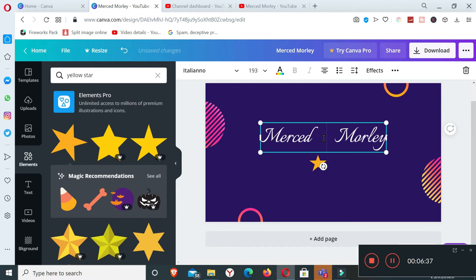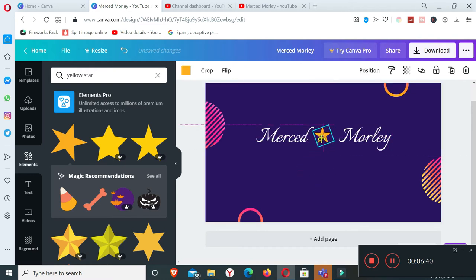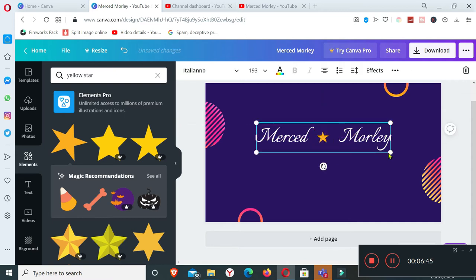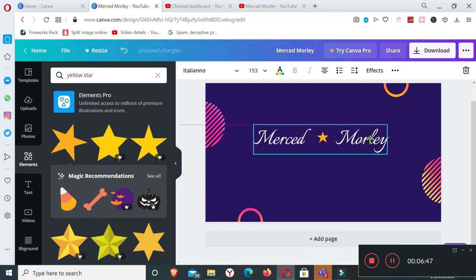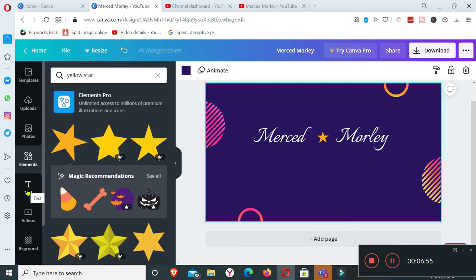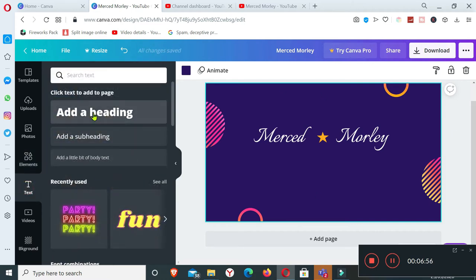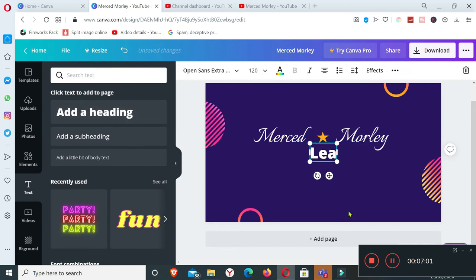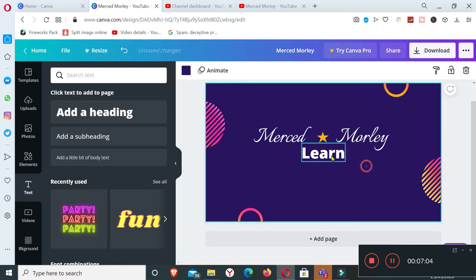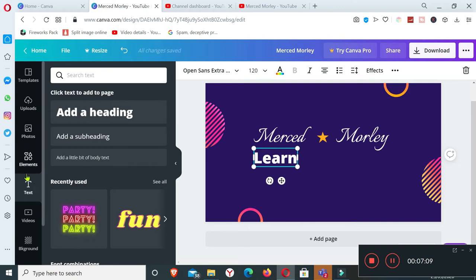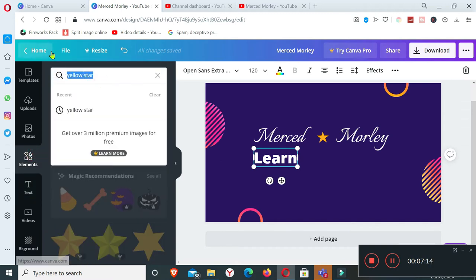I'll make a bit of space here, like that. And then I got another text that says learn, and then an element, arrow.